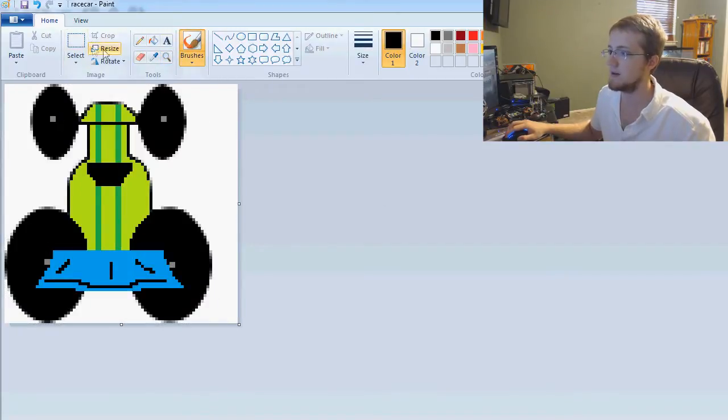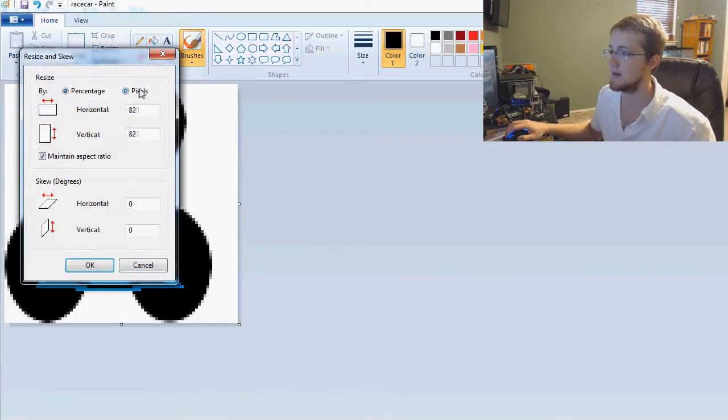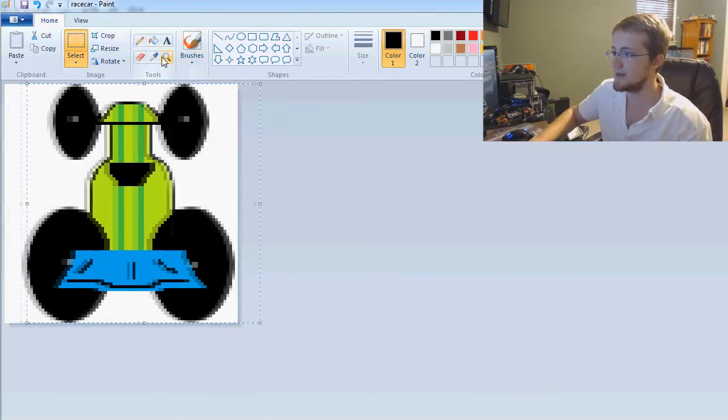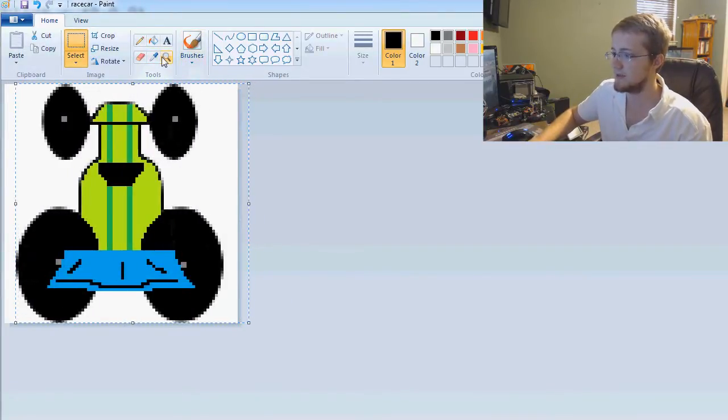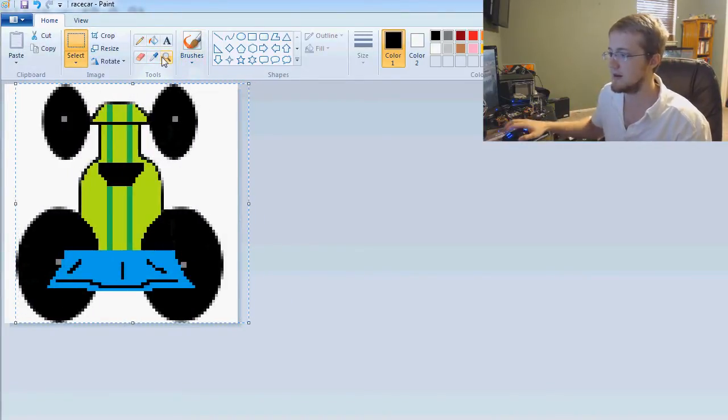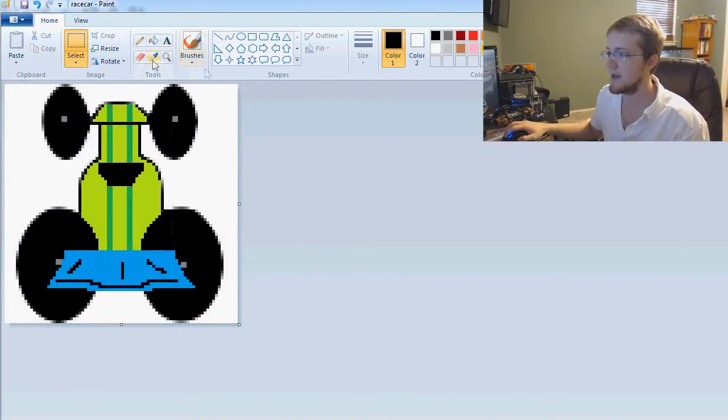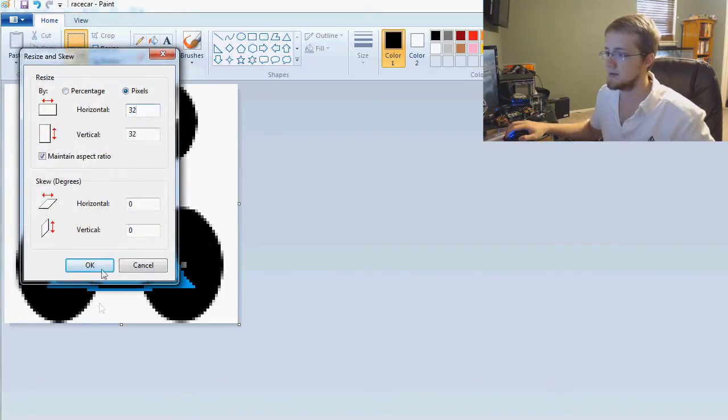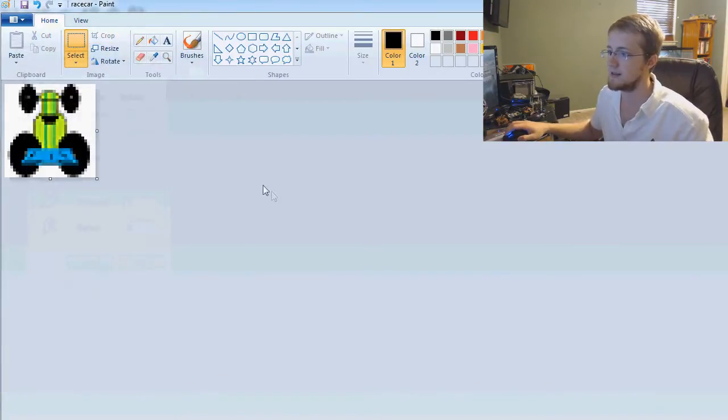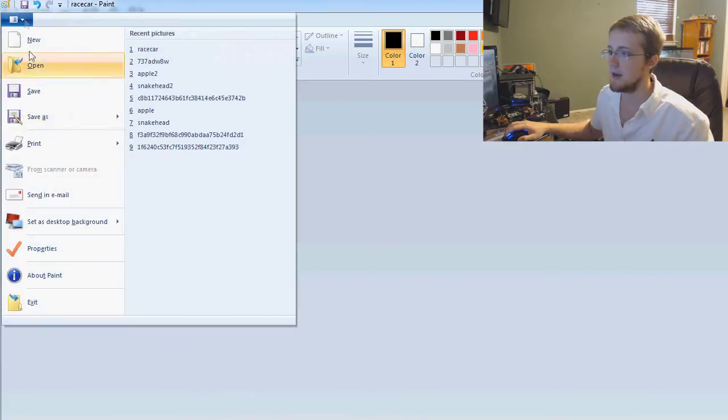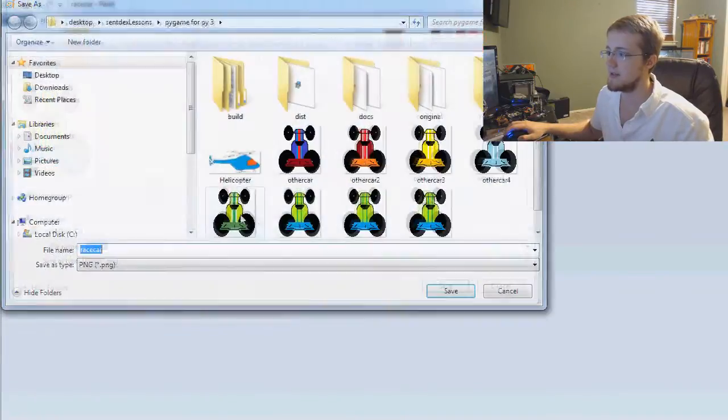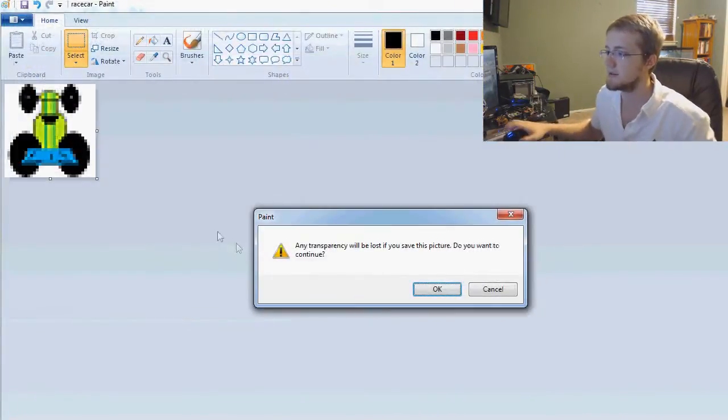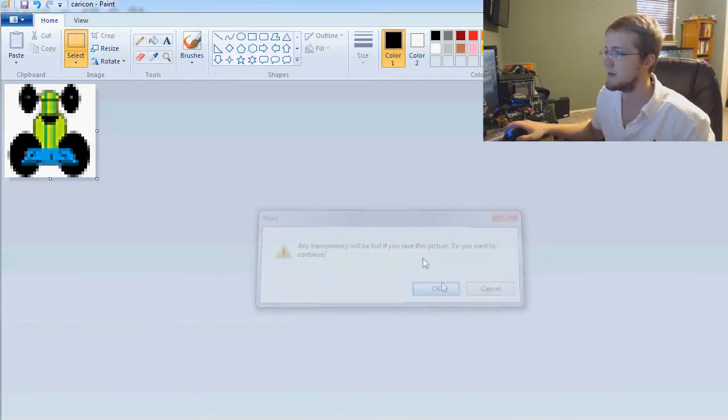All right. Let's do it. Now let's just control A, center this thing a little bit. Good enough. Now resize and we'll do 32 pixels. So we've resized it.